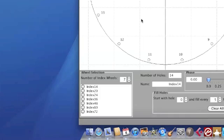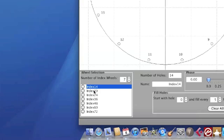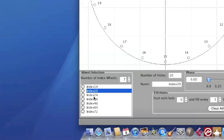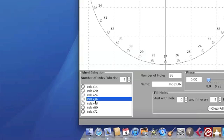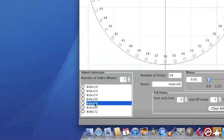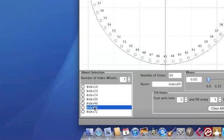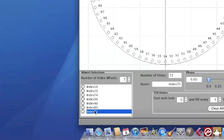Now in the software you can have multiple index wheels. The default is a 14 hole, 20, 24 and so forth as you can see, a number of different index wheels.